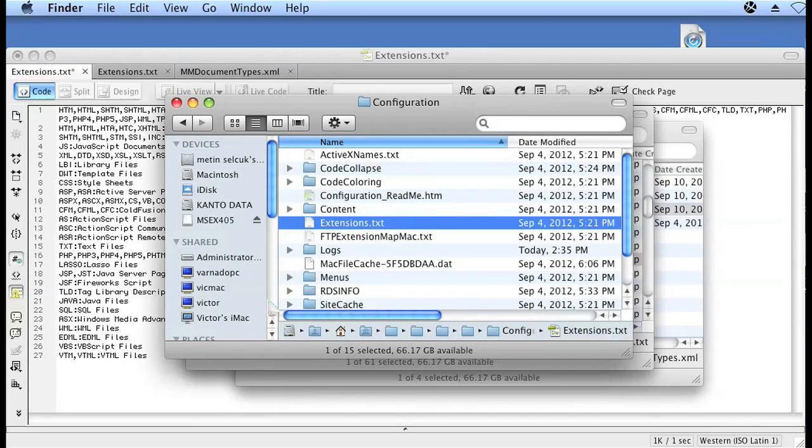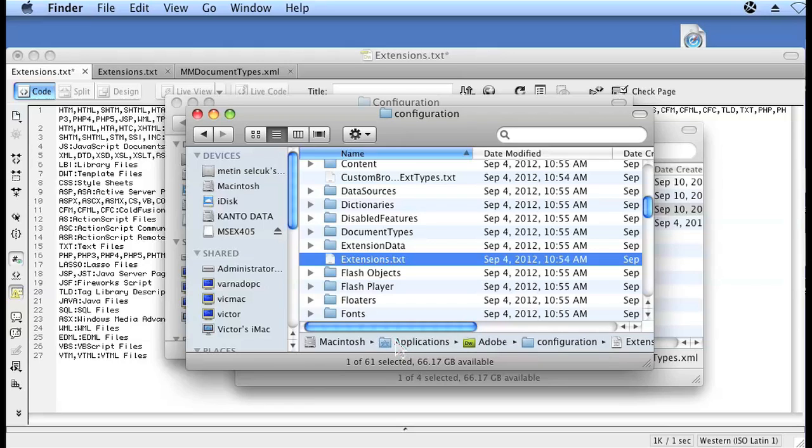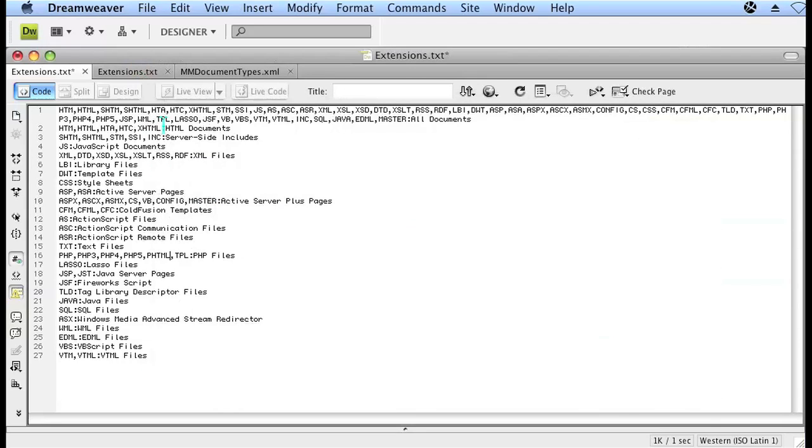The next file you want to edit is located in the applications folder in your Macintosh hard drive, then Adobe Dreamweaver and your version, then configuration, and another extension.txt. Go ahead and open that.